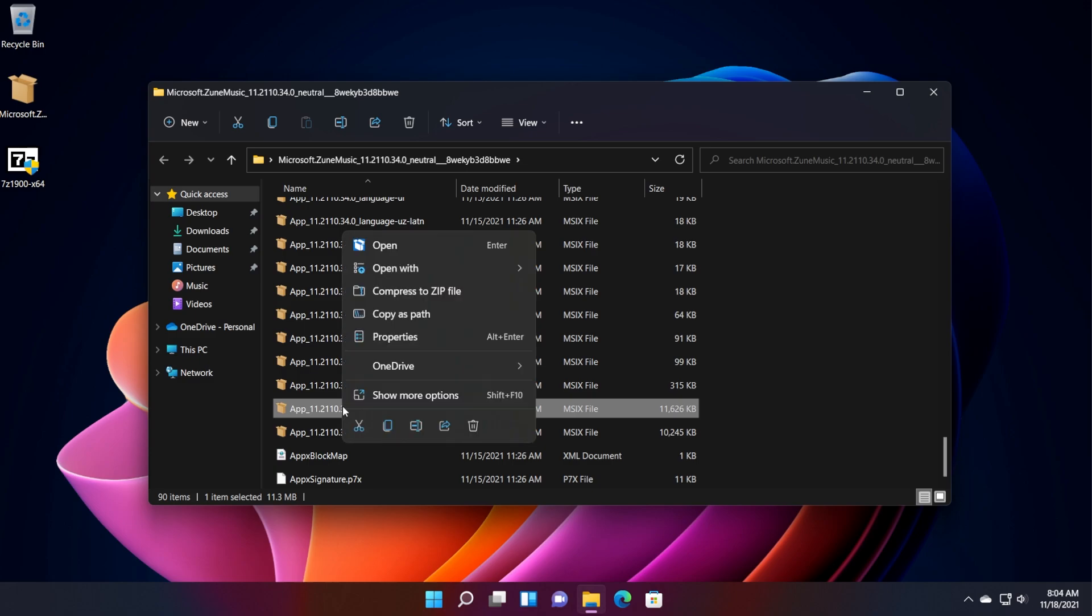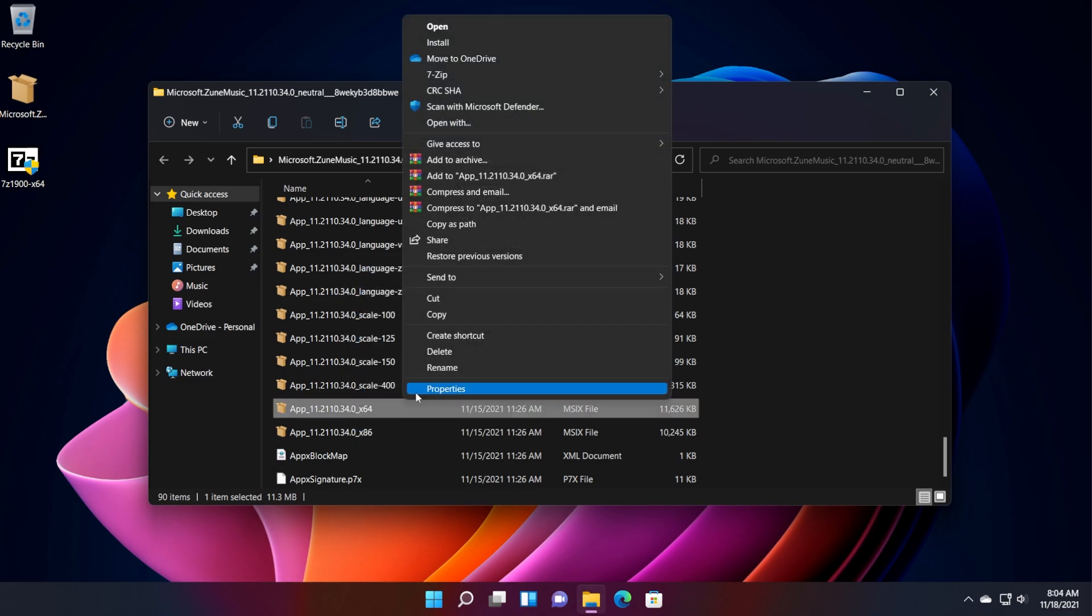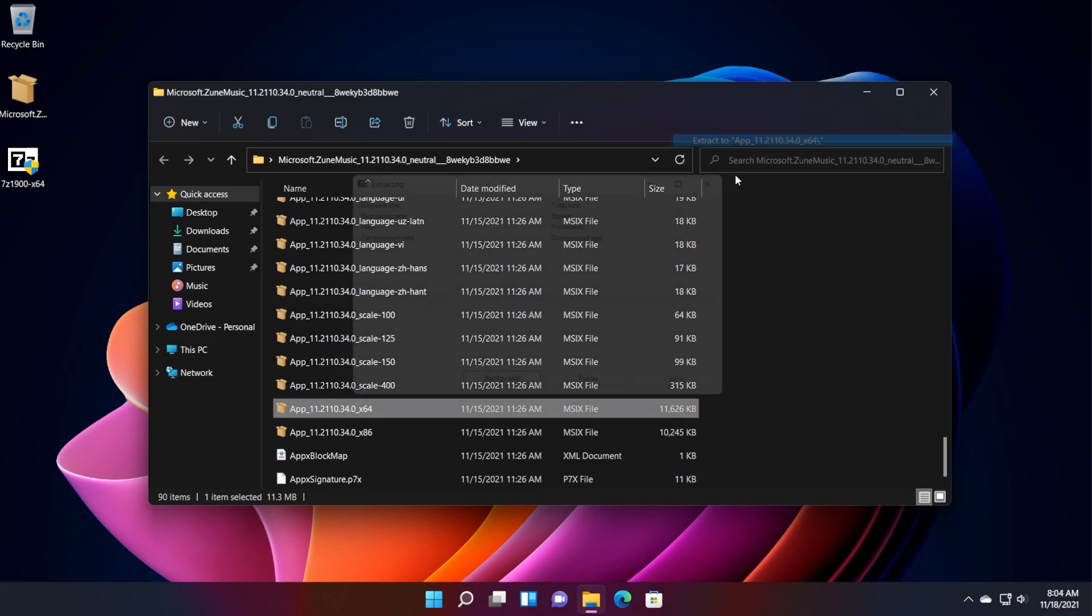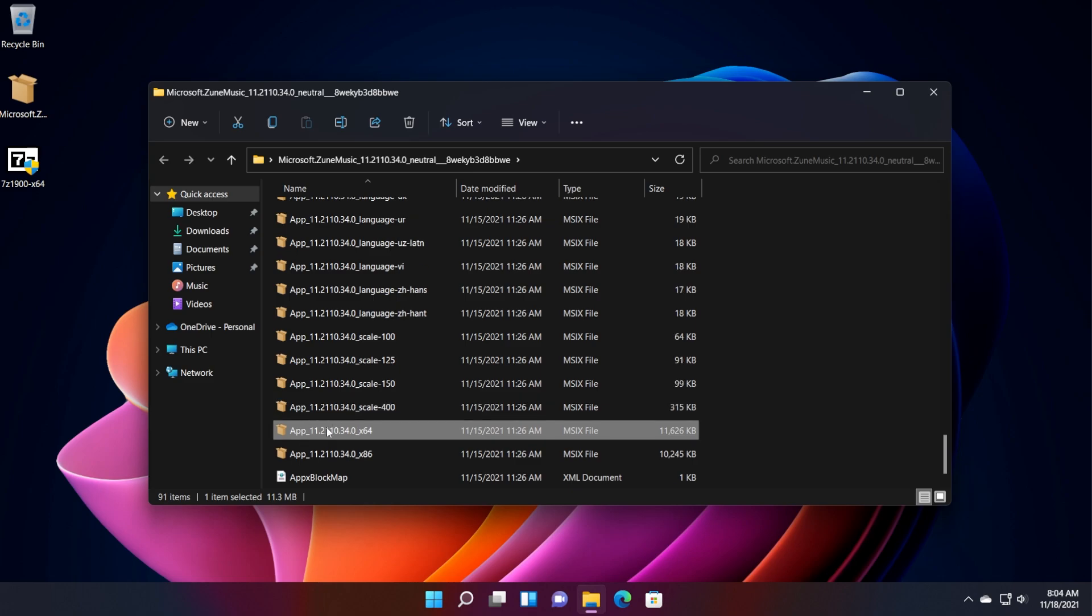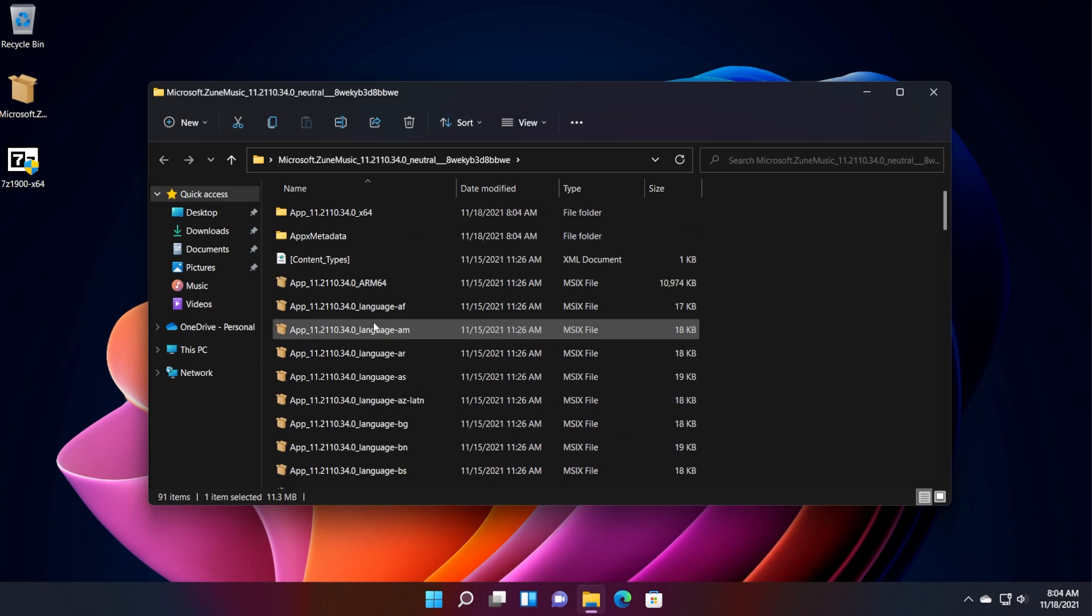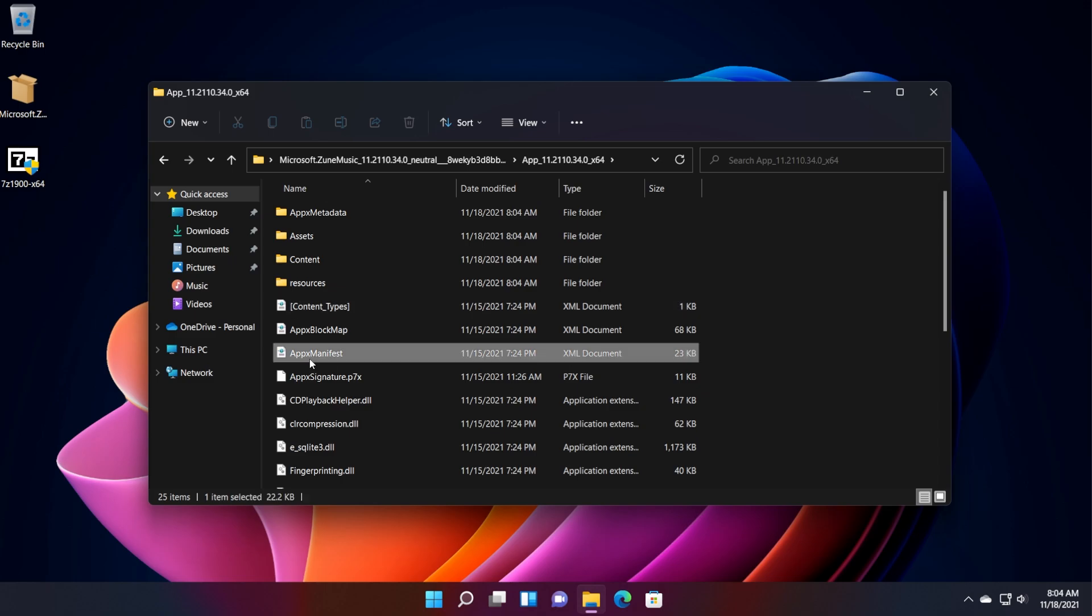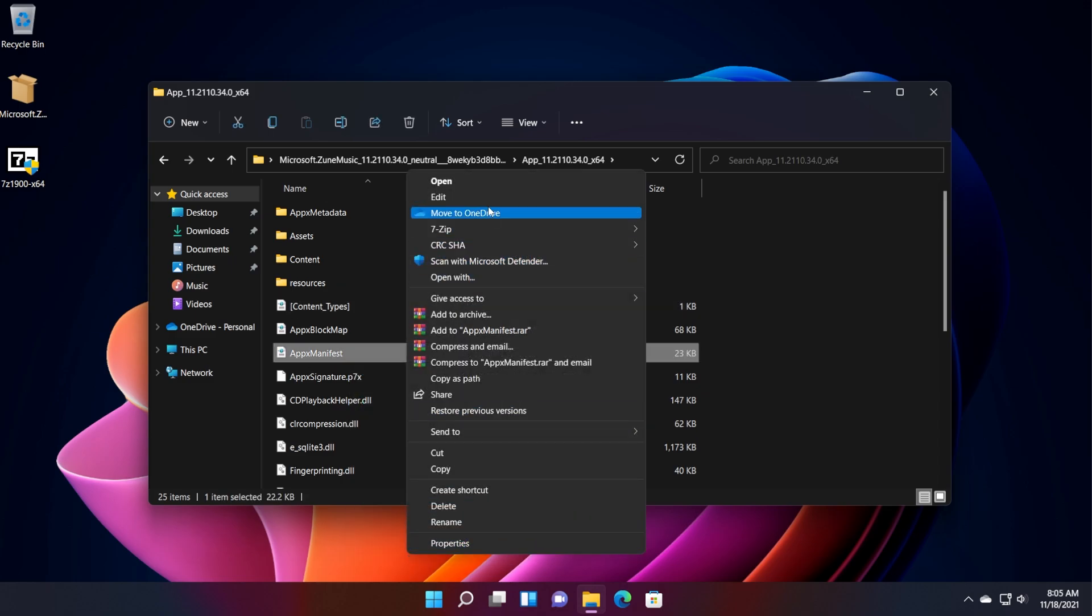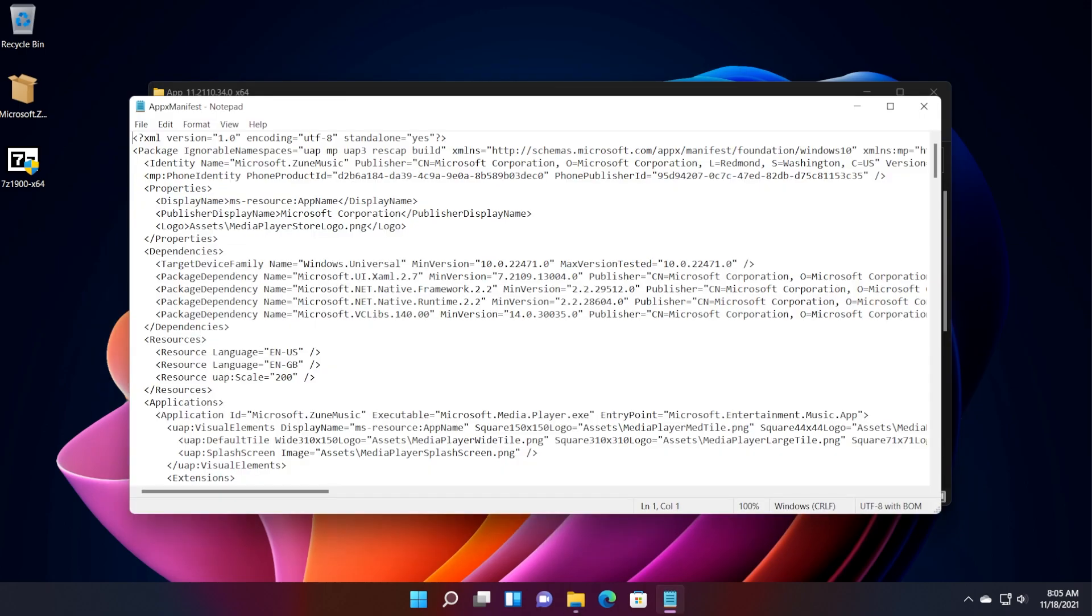Right click on it again. Show more options. 7-zip and extract 2 again to extract this package also. And it will be extracted in a folder at the top of the list. Open it up. Locate the app x manifest file. Right click on it and then show more options and then edit.